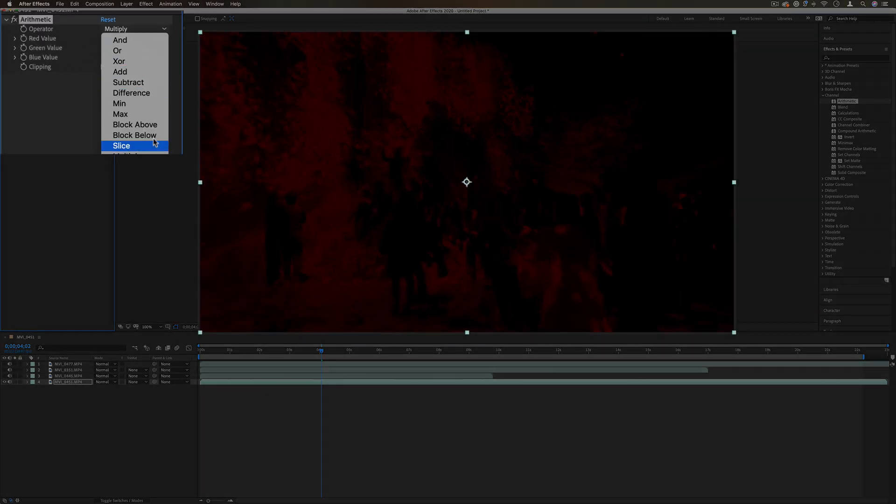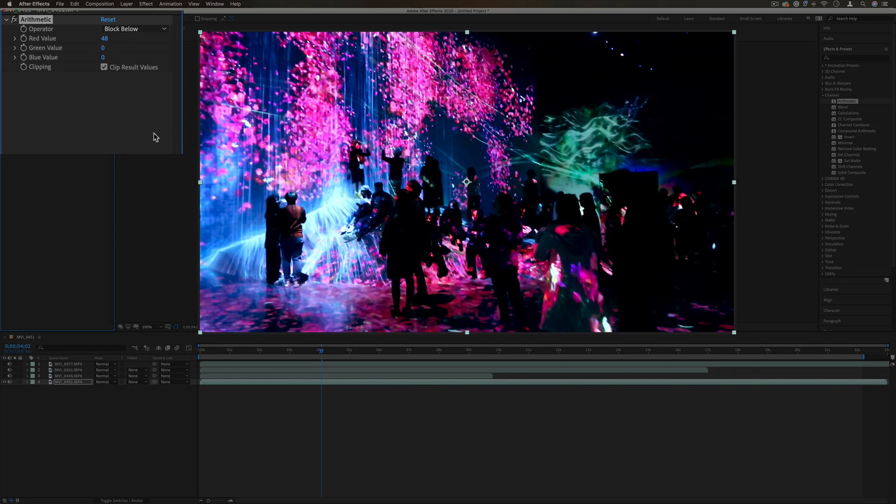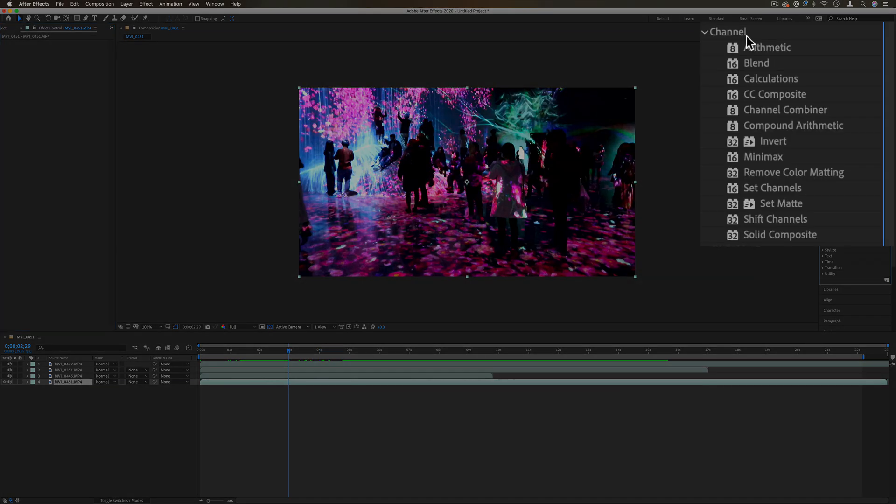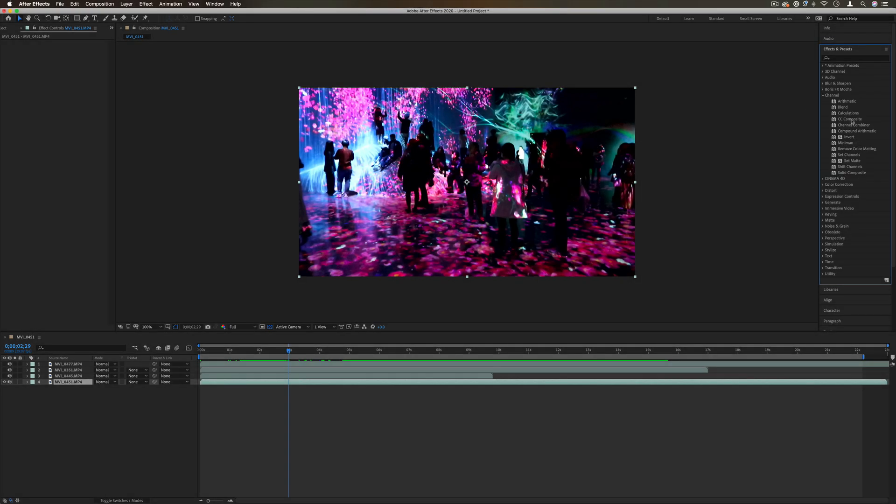These are basically very similar to blending modes and most of these effects in the channel folder are going to be similar to different channel affecting and blending modes.